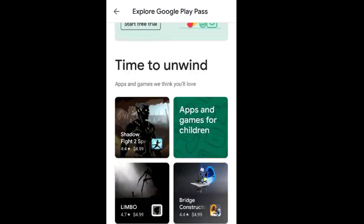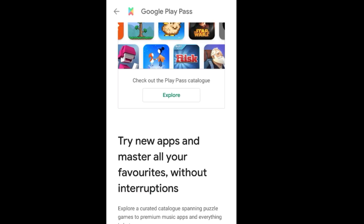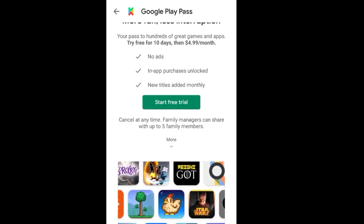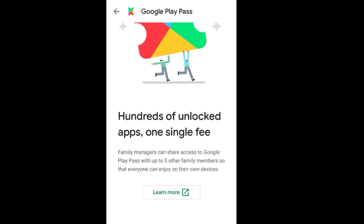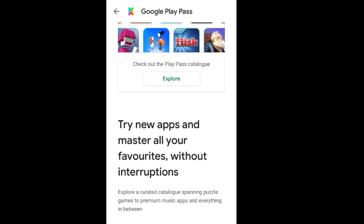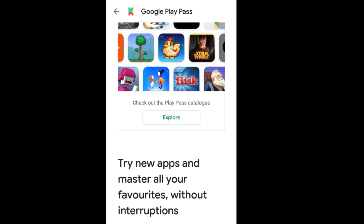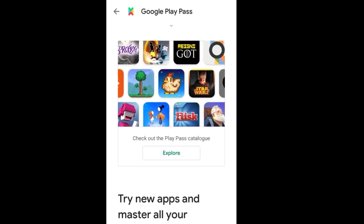The good thing about Google Play Pass is getting all these apps and games totally free, though you do have to pay $4.99 per month. It offers hundreds of unlocked apps for a single fee — a curated catalog spanning puzzle games to premium music apps and everything in between. I think it will be helpful for users.